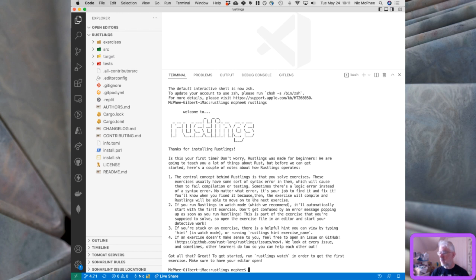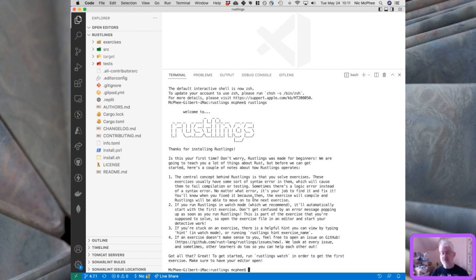Welcome to rustlings! 'Thanks for installing rustlings — is this your first time? Don't worry, rustlings was made for beginners.' The first few exercises are going to be super simple — they assume you know nothing about Rust, and it'll get more complicated as we move on. If you've got prior experience with Rust this will probably be boring to watch, but if you're new to Rust and just curious, this might be a nice way to walk through and get a sense of what's happening in the language.